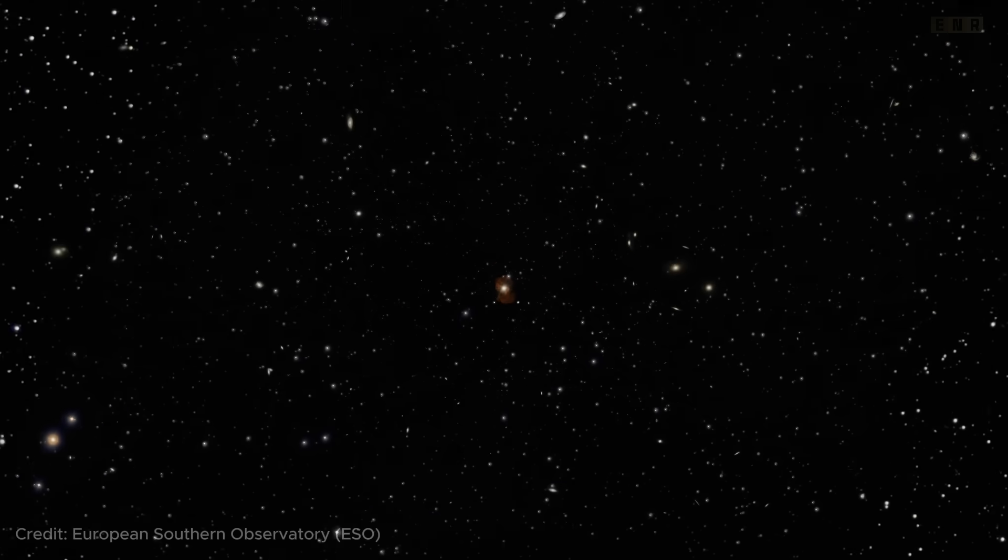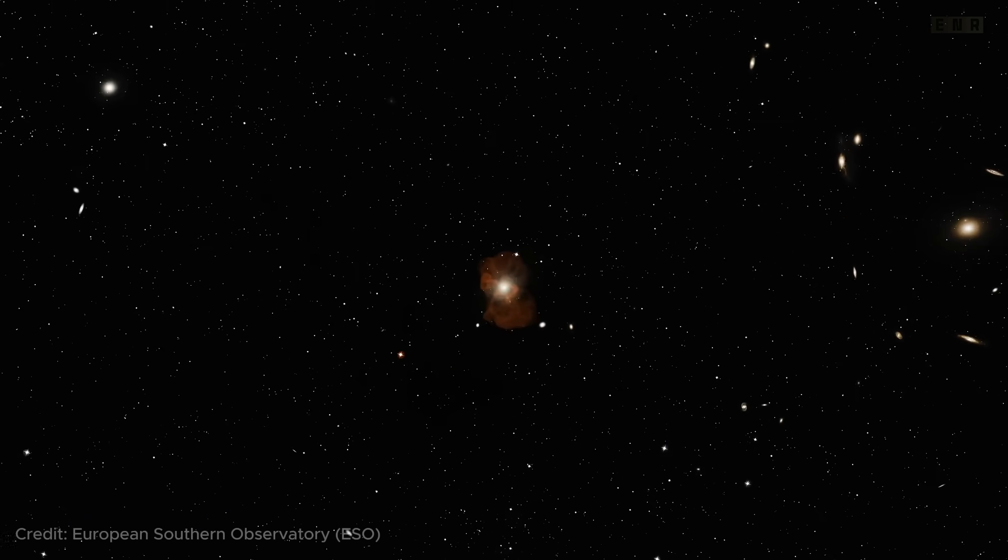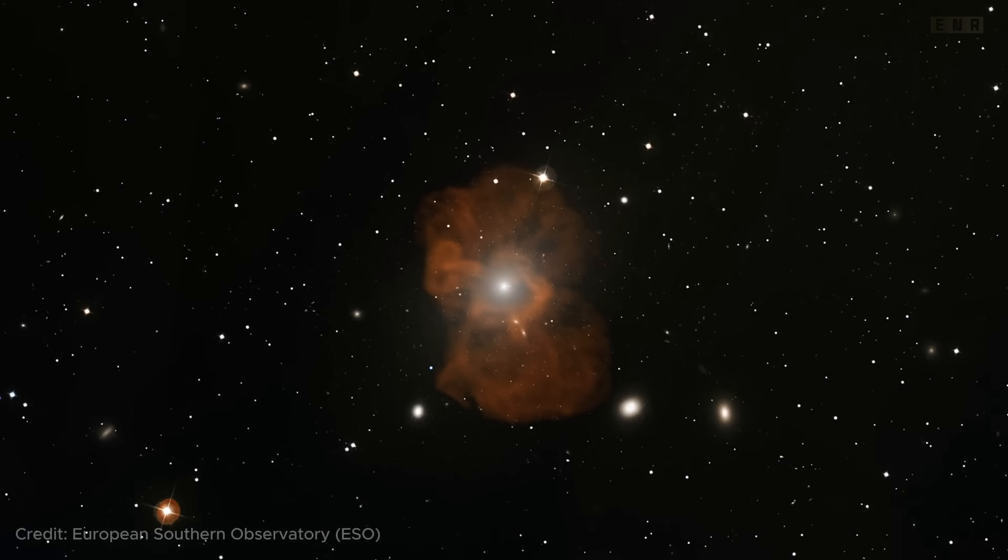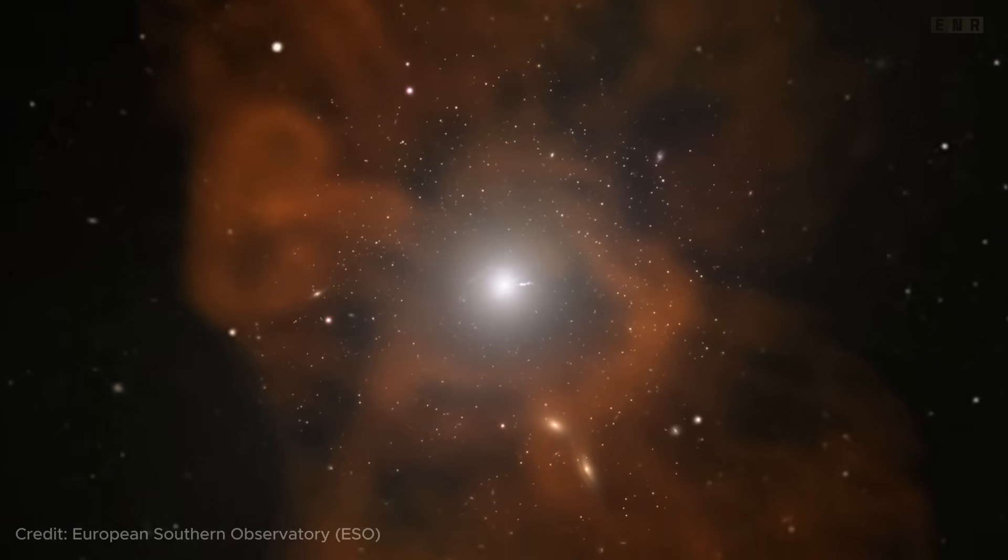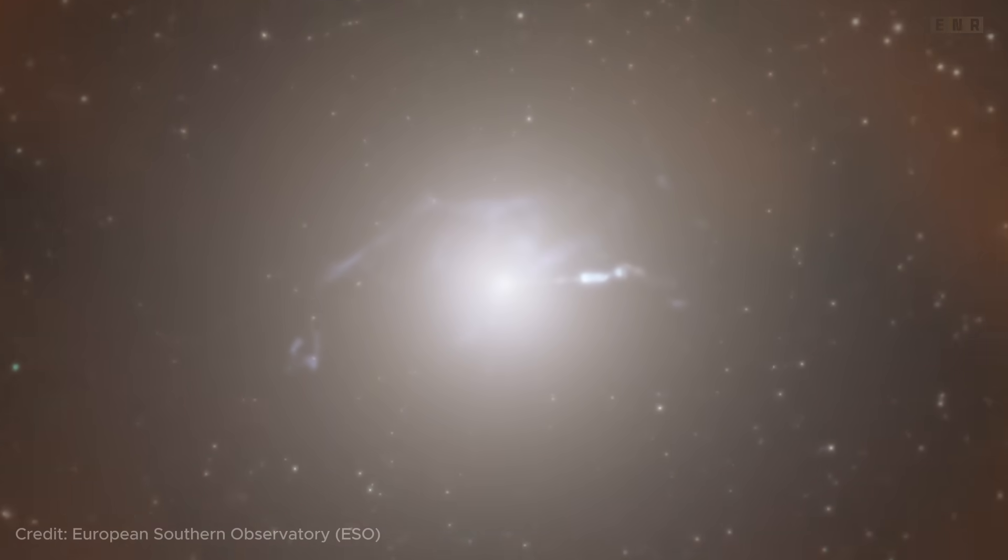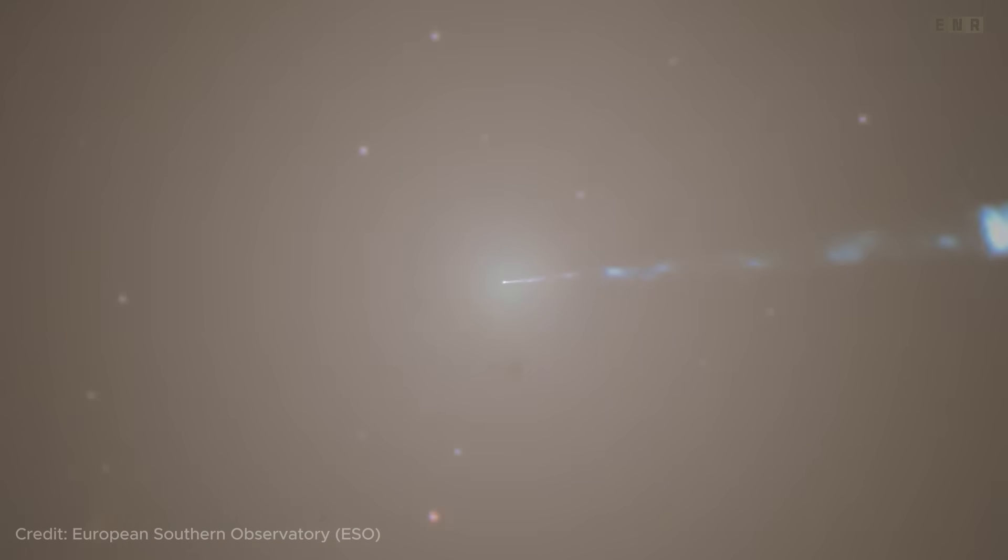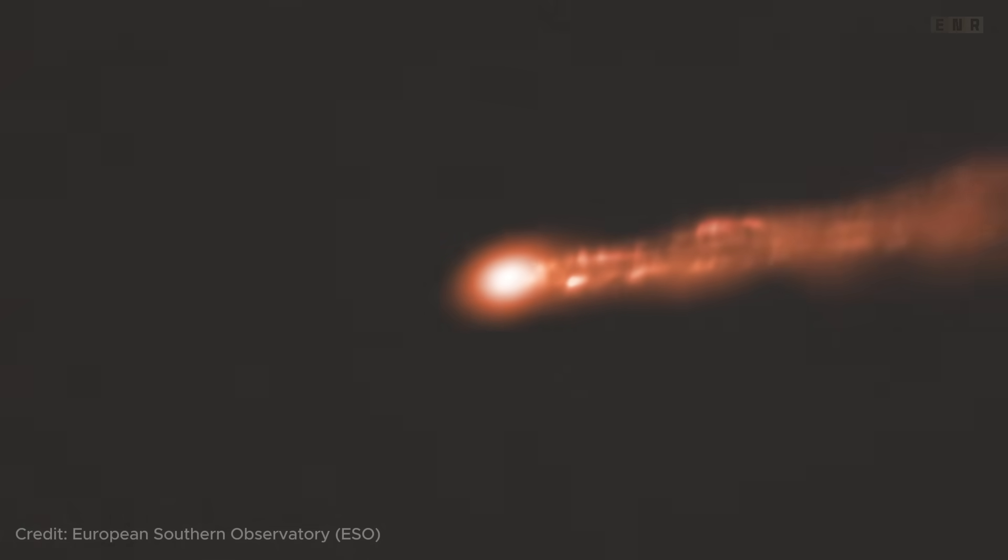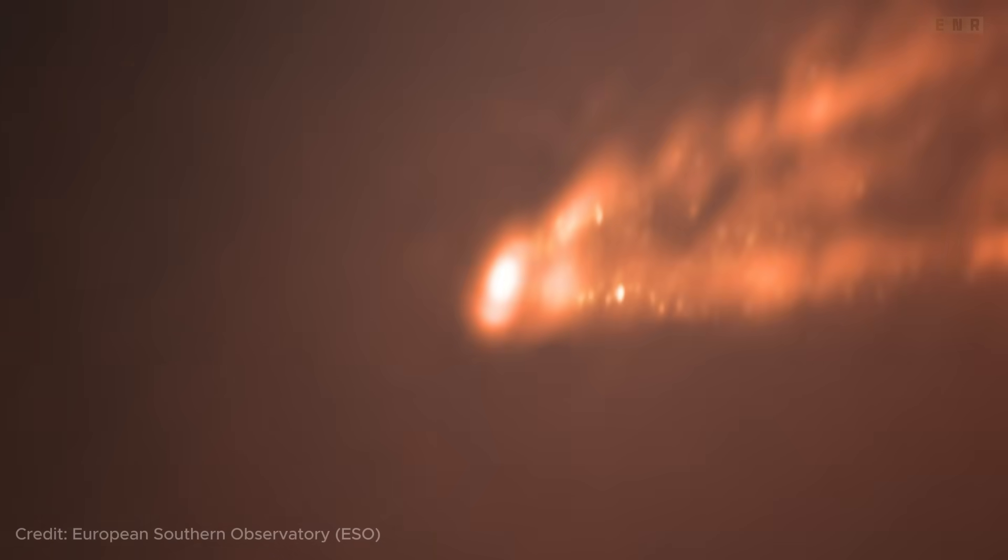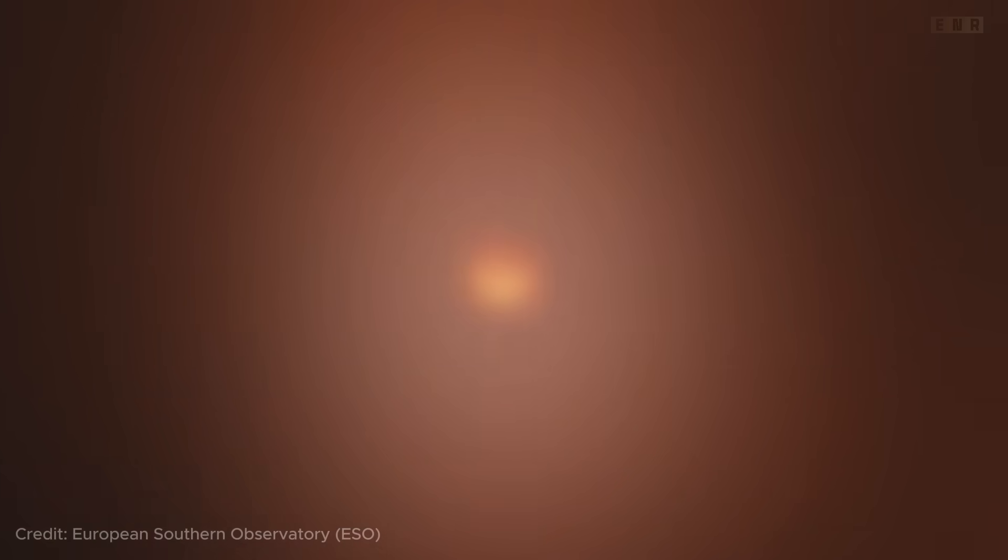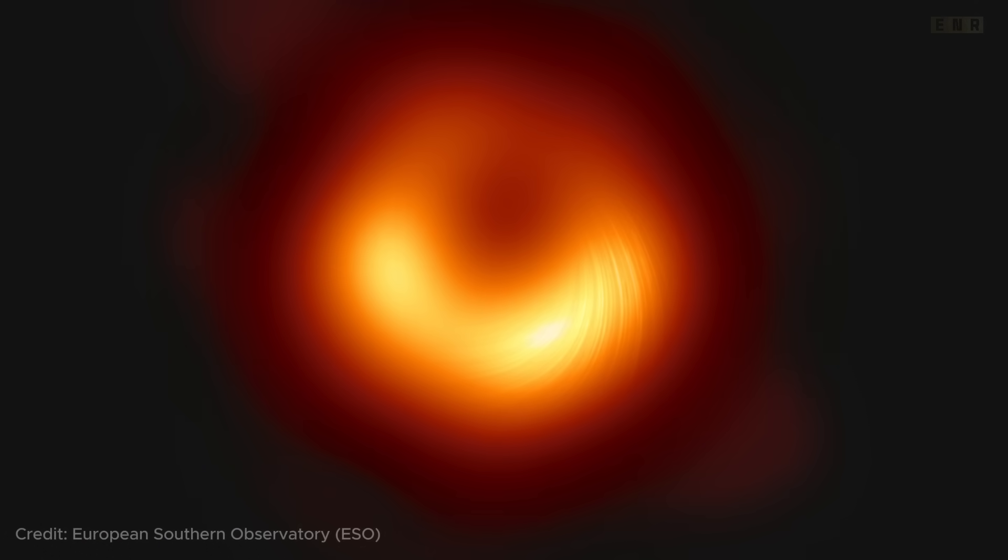M87. The black hole at the center of the M87 galaxy made headlines in 2019 when the Event Horizon Telescope captured the first ever image of a black hole's event horizon or its shadow. This remarkable achievement not only provided visual evidence of black holes, but also confirmed general relativity's predictions at the edges of one of the most extreme environments in the cosmos.